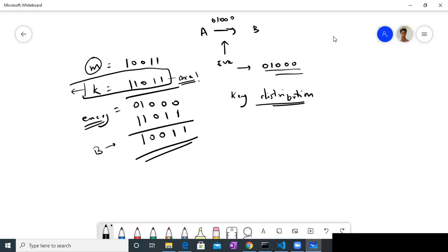How do you distribute the key? If they are sharing their key using some channel, Eve can actually get the key if she has access to that channel. They cannot always meet up and create a key whenever they want to send a message. In the age of the internet, when we are doing our communications, we don't go and meet people to create keys. So the keys have to be shared by the same channels we use for our messages.